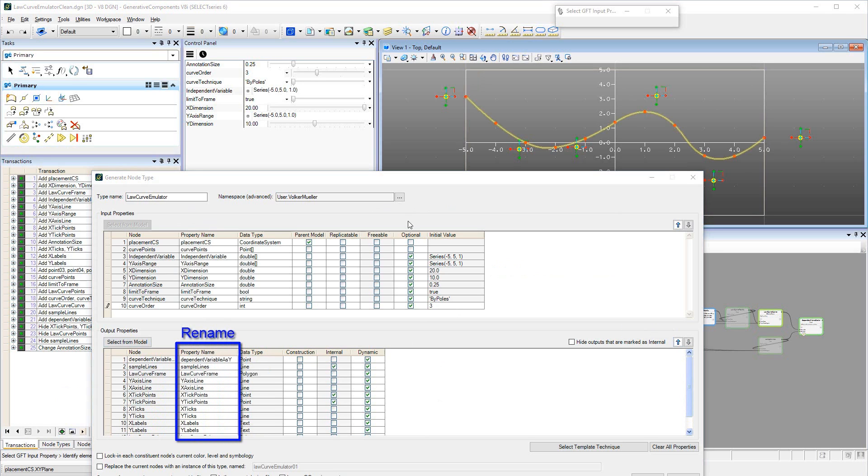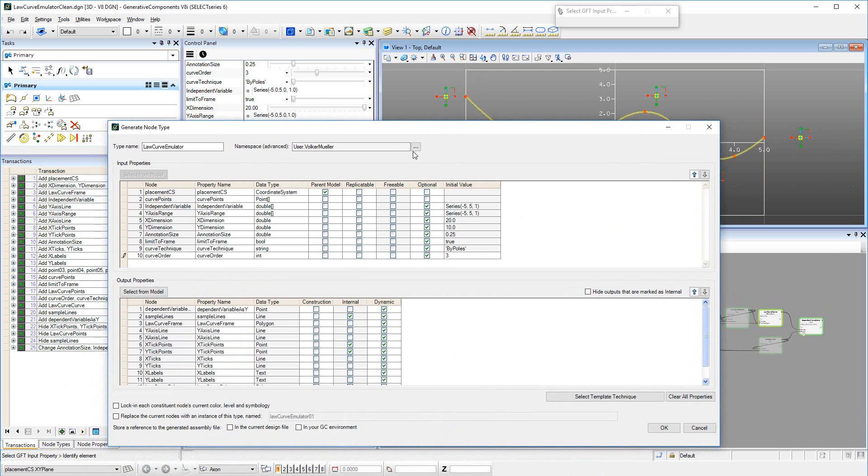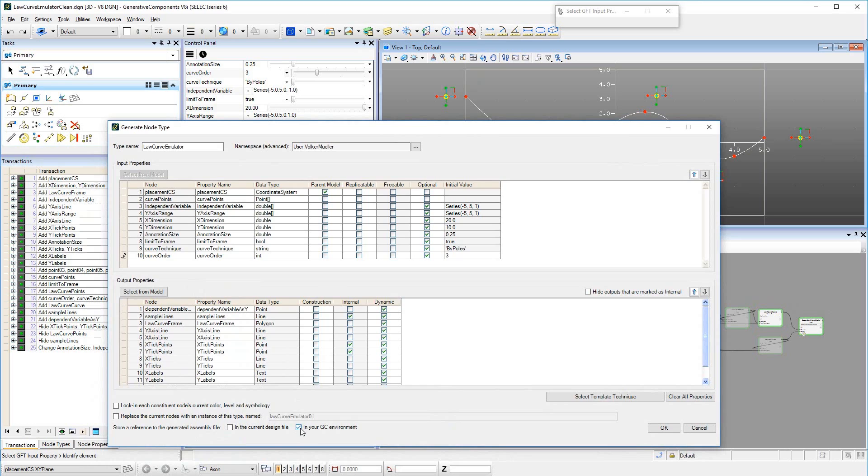The one but last step is to select where the GNT will be saved. The recommended selection is in your GC environment. This will make the Generated Node Type available in subsequent sessions of GC. Otherwise, it would be available only in this specific DGN file.